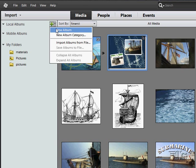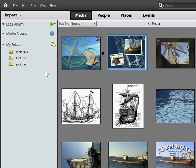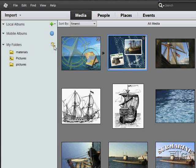You also can create new albums down here. You can learn more about your mobile albums. This is a new feature here inside of Elements 12. You can change the look of your folders right there if you want to.